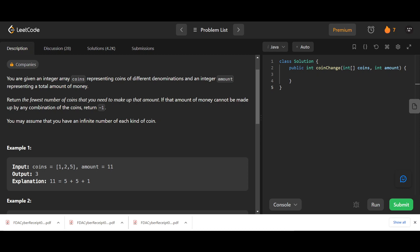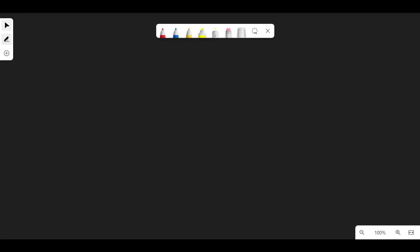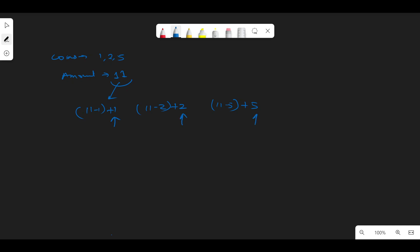Let's come to the whiteboard and look at this example. We have coins one, two, and five and the amount is eleven. When we reach amount eleven, either it came from eleven minus one (using coin one), or eleven minus two (using coin two), or eleven minus five (using coin five). So the question becomes: how many minimum coins are required for ten, for nine, and for six? We solve for all three and take the minimum.